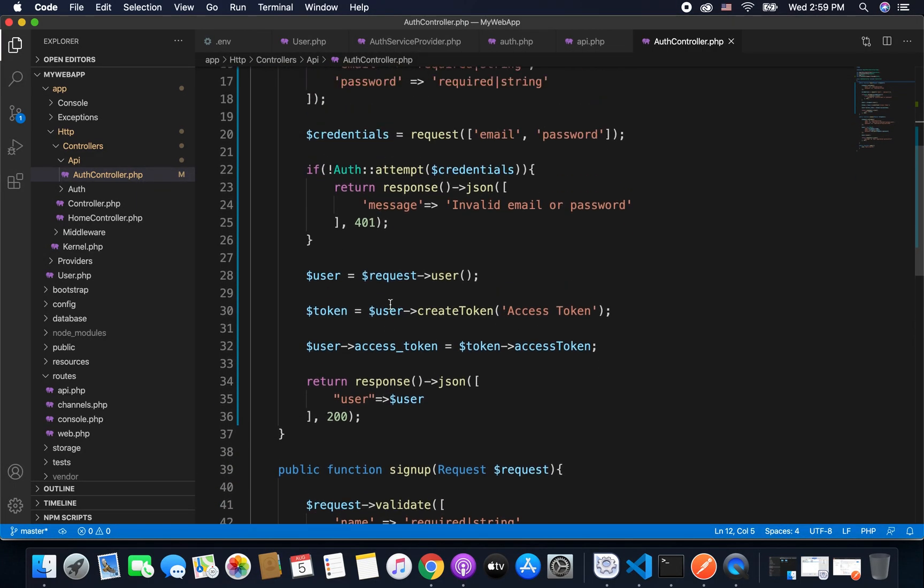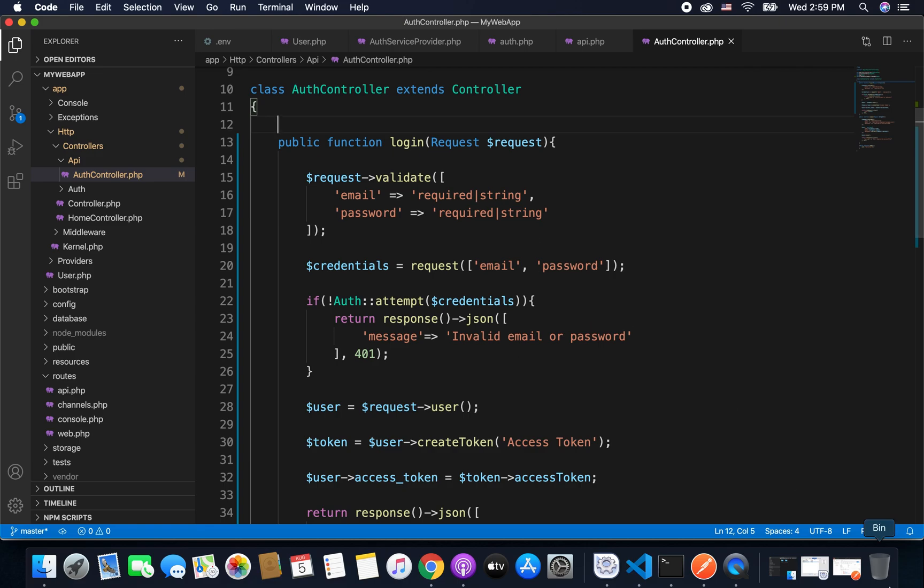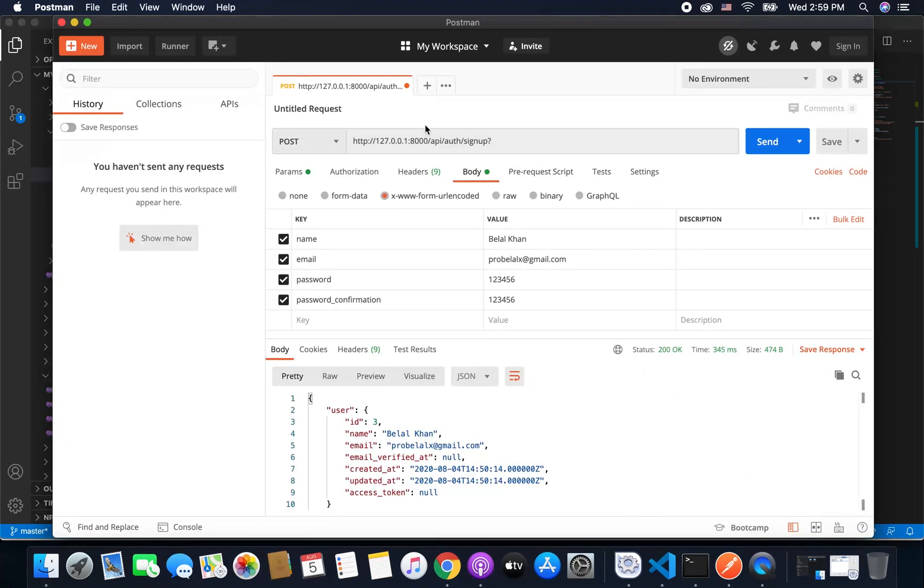So we have auth imported and everything else is fine and it should work. So let's try calling our login endpoint. So open Postman and here this time I will call the login endpoint.